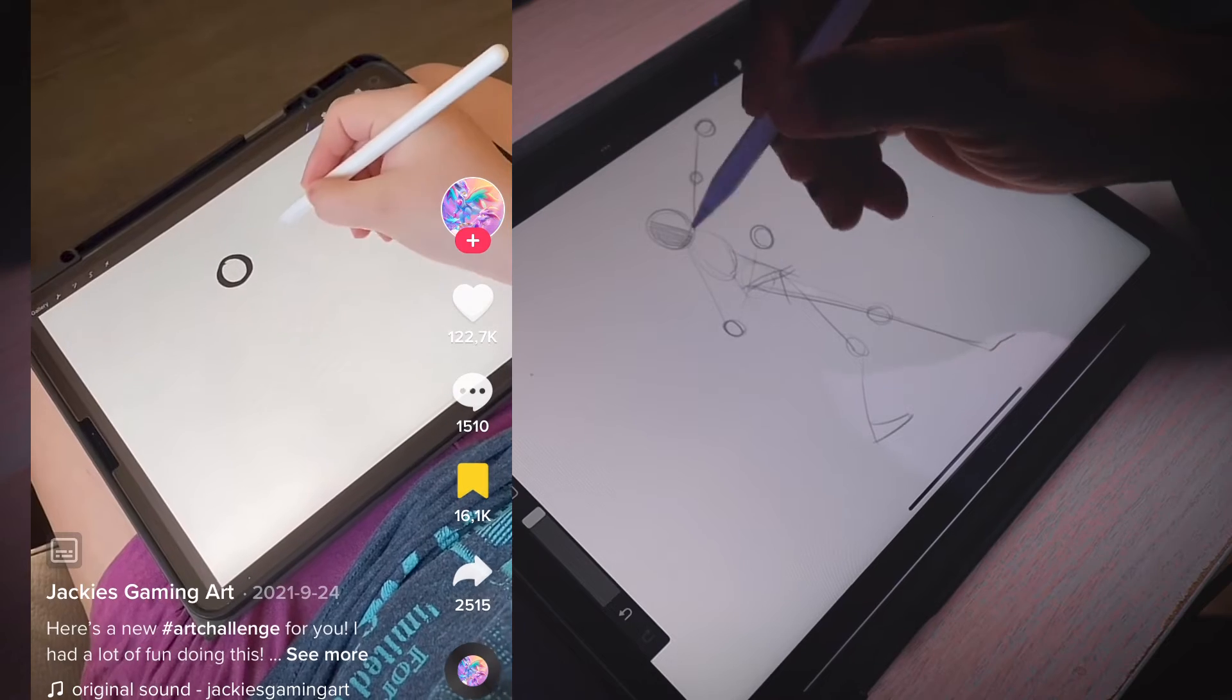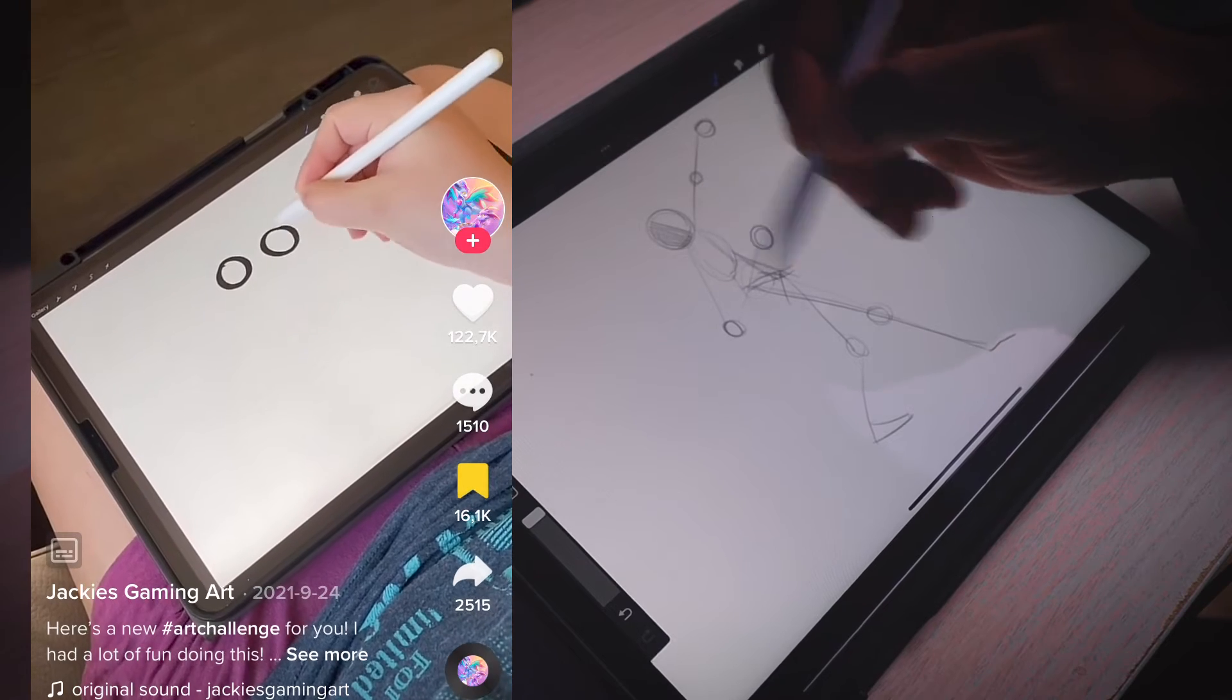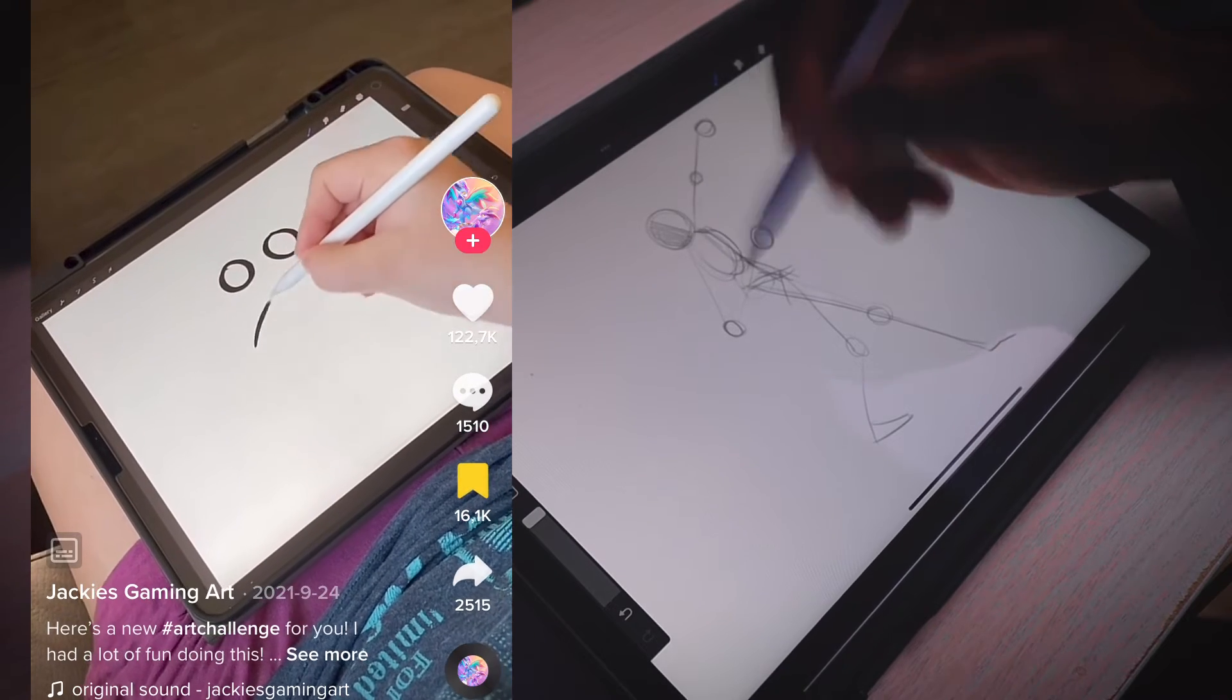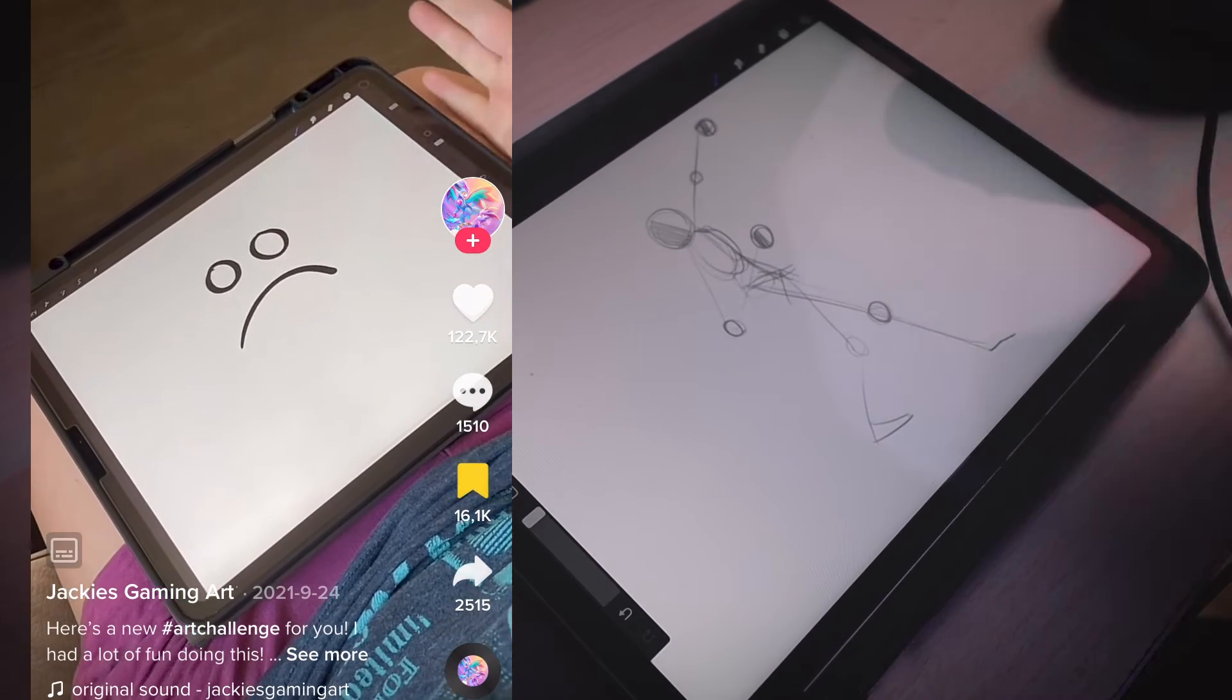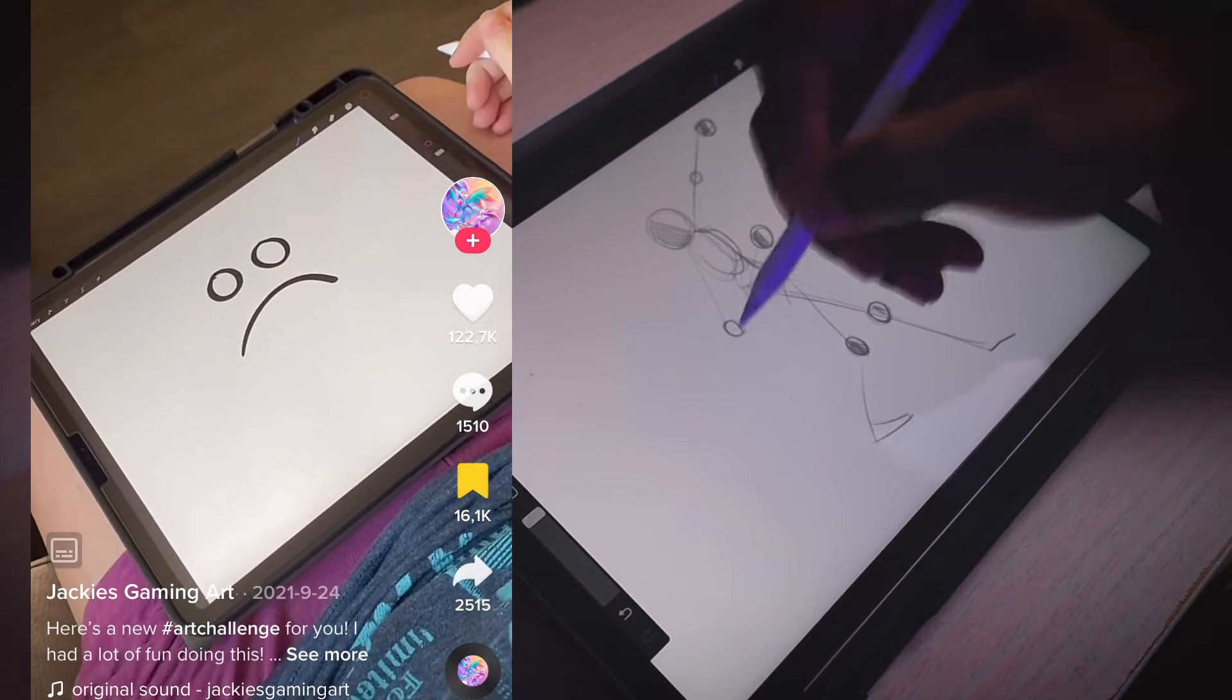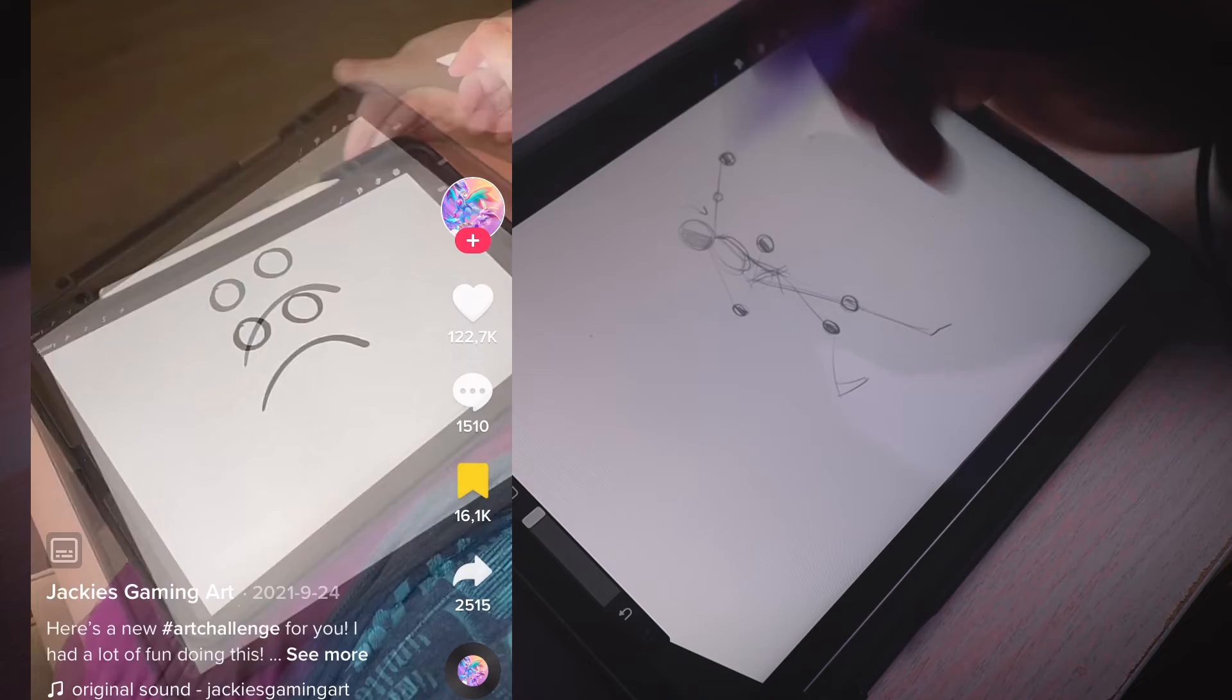Artists, are you bored and running out of ideas for what you can draw? I have a little bit of a challenge for you.